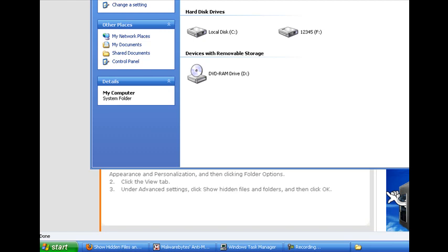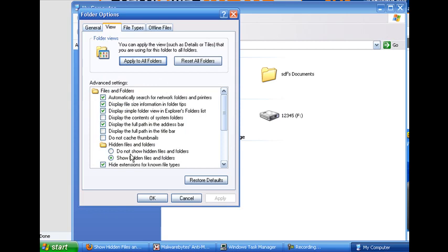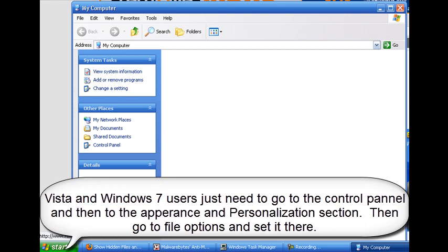Just go into the folder options there. So, let's go ahead and go to Tools, Folder Options, View, and right here. You just want to check this box. By default, usually this is going to be checked. We want to go ahead and check this box, Show Hidden Files and Folders. And just go ahead and hit OK. And from there, we can go ahead and begin.